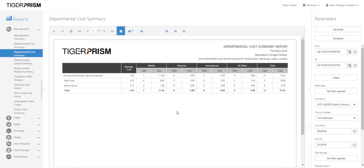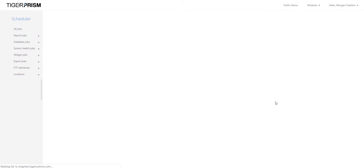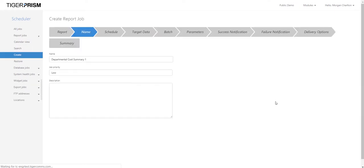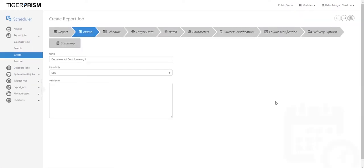If you're happy with how the report looks, go ahead and schedule it. Click on the schedule button at the top. Scheduling the report takes all the parameters you've previously set and brings them into the wizard. The wizard will allow you to set up the report, choose your parameters, and work through the report to make sure it's configured the way you require.